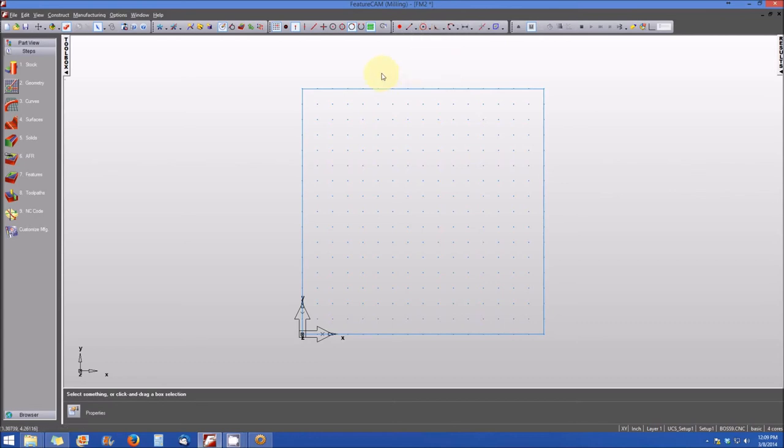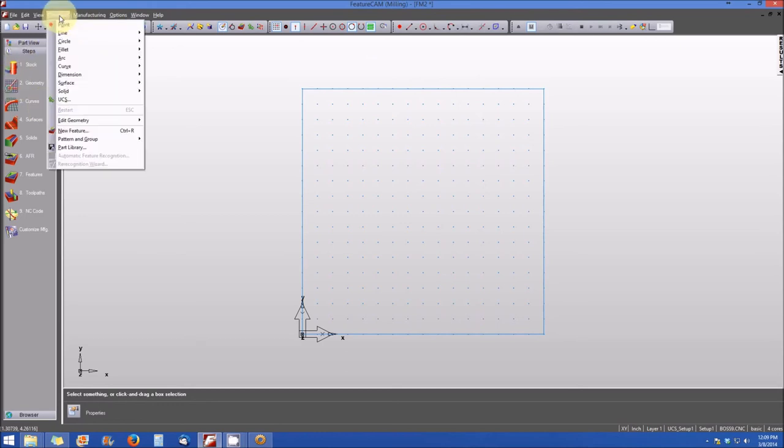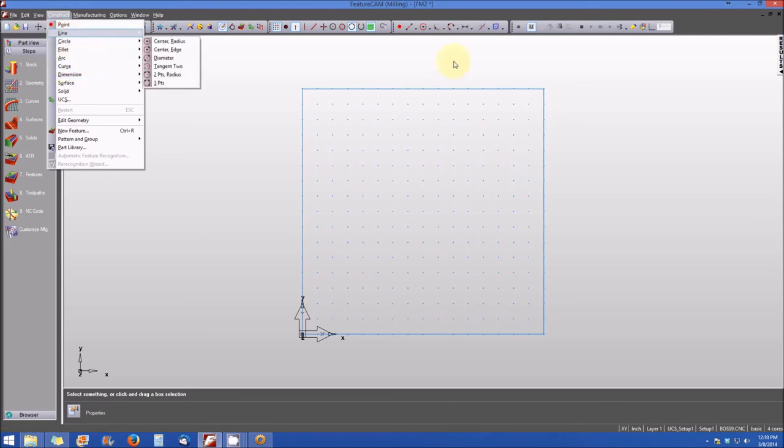So just quickly, that's three different ways to create geometry within FeatureCam. The first was to use the step menu, selecting geometry. The next method was to use the construct menu and select the specific geometric feature that you're trying to create. And finally, you can use the geometry toolbar that resides at the top of the screen.